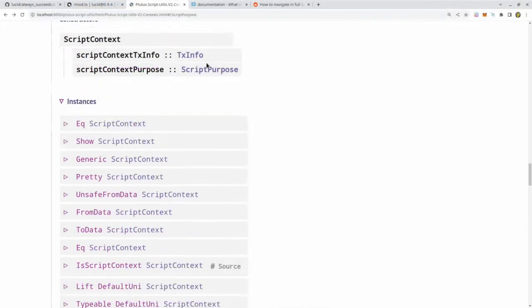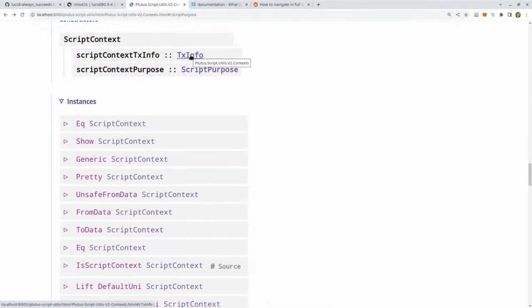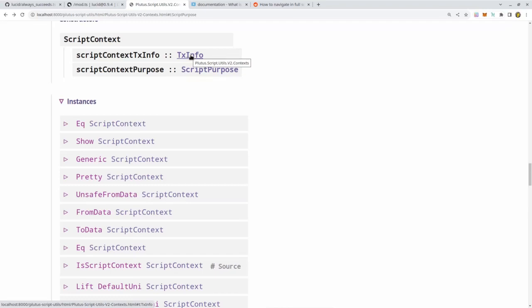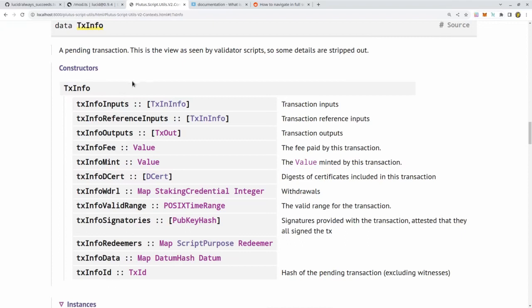The first field of the script context type is of type TxInfo. This type contains all the information of a transaction that's available from inside a Plutus script. So let's look at that type next. We see this is again a record type with a variety of fields. Let's go through them in order.